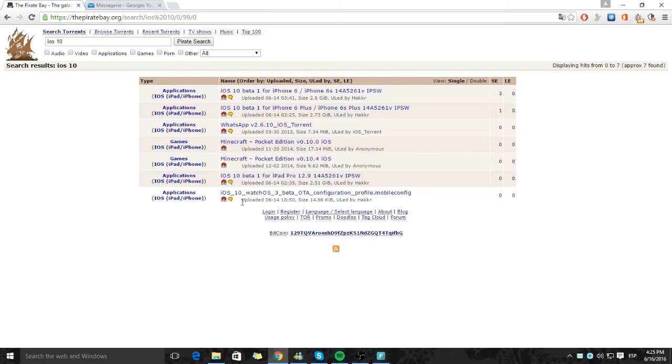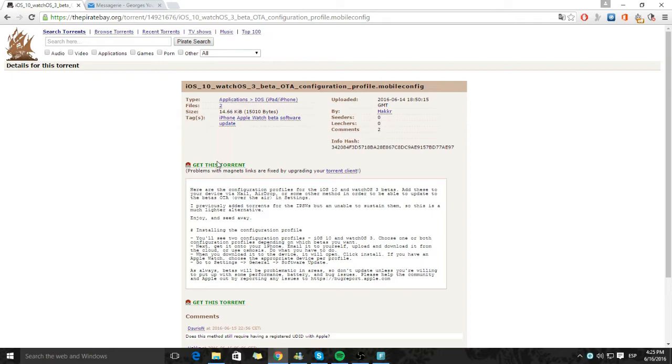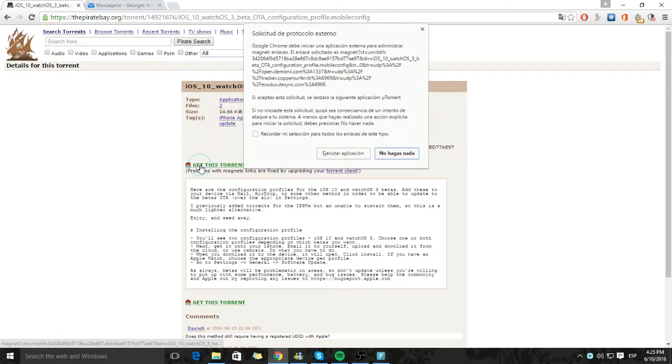Now here it says iOS 10 watchOS 3 beta OTA configuration profile.config. You will need to get uTorrent or BitTorrent to work. Now you click to get this torrent.